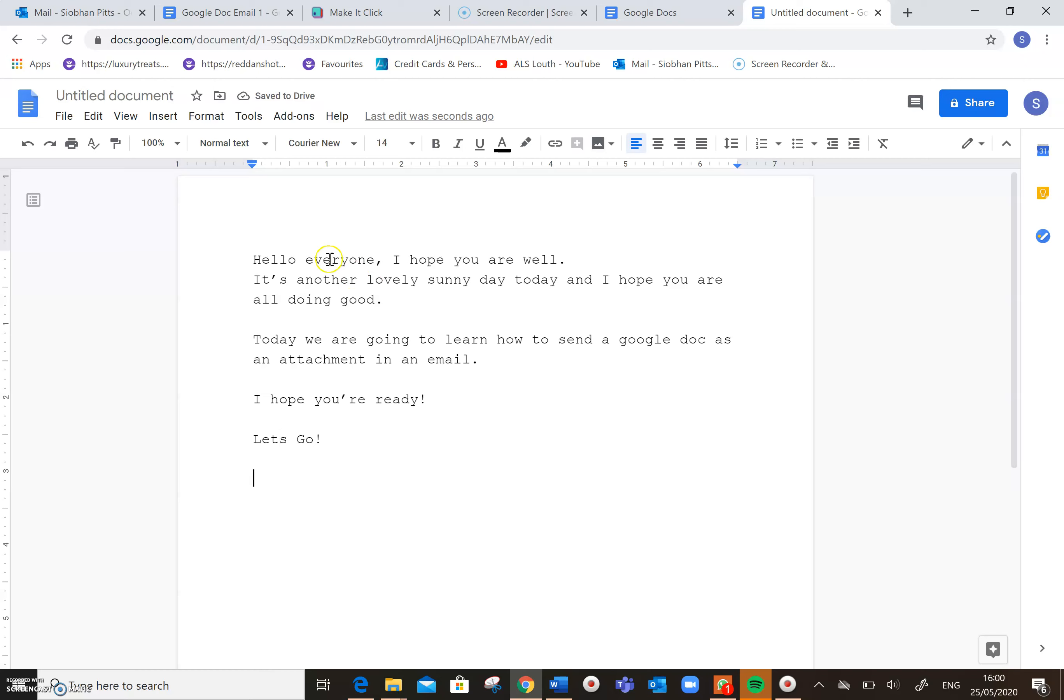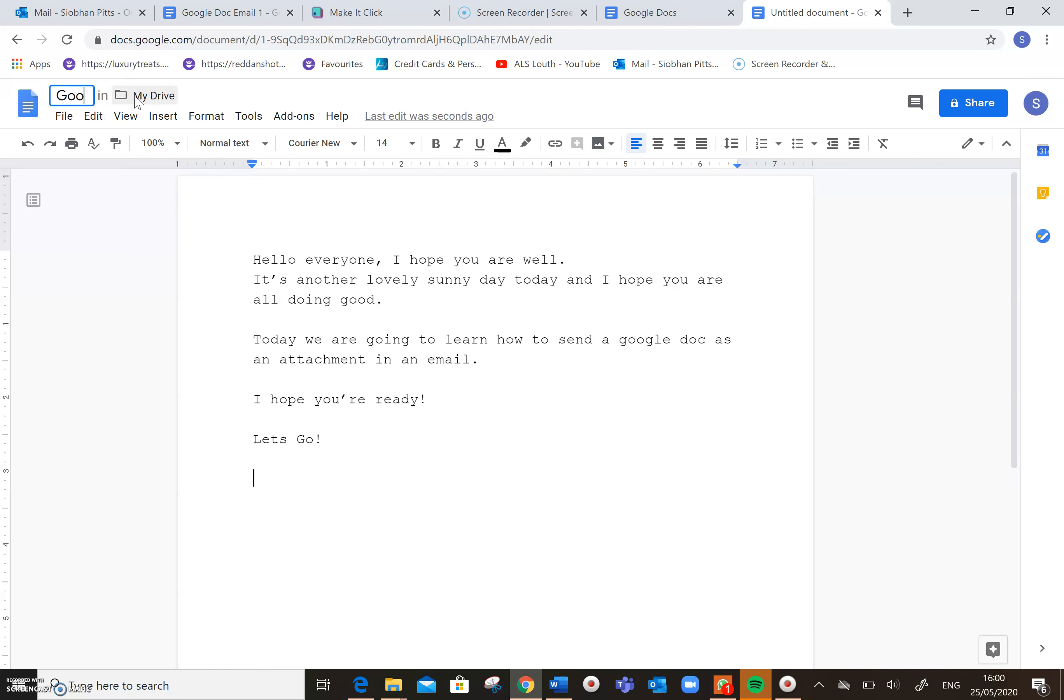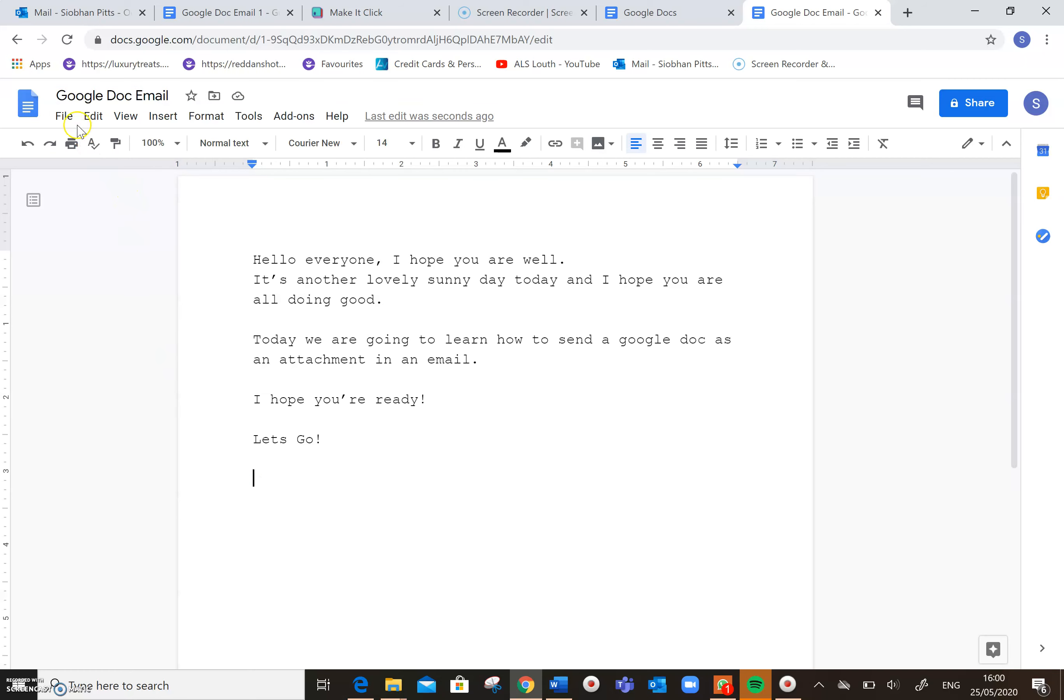So I'm going to call this document Google Doc Email. So if I click down here, you'll see now that my document is saved as Google Doc Email.